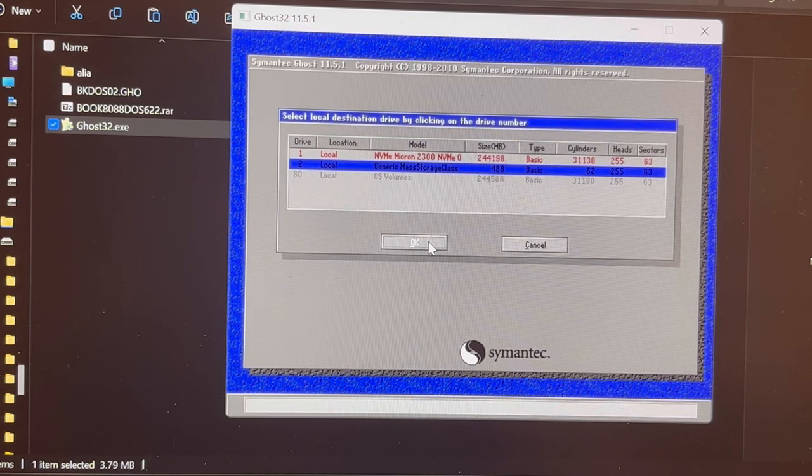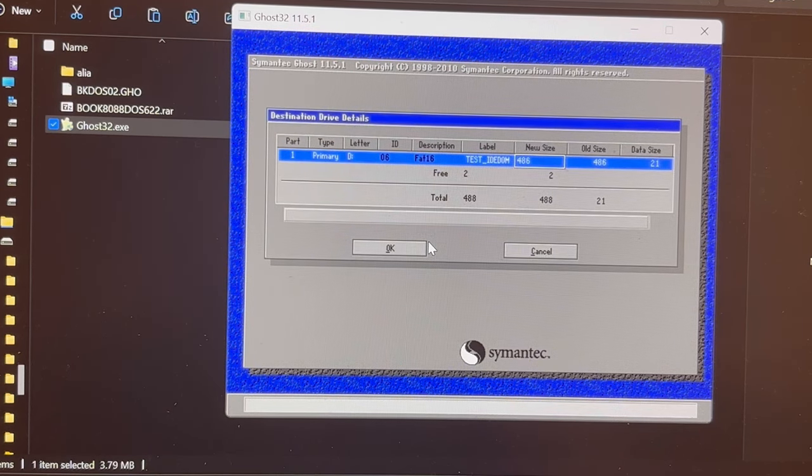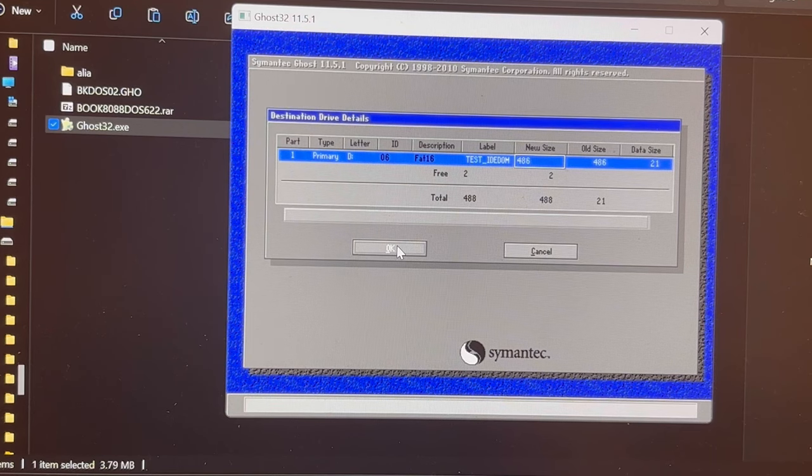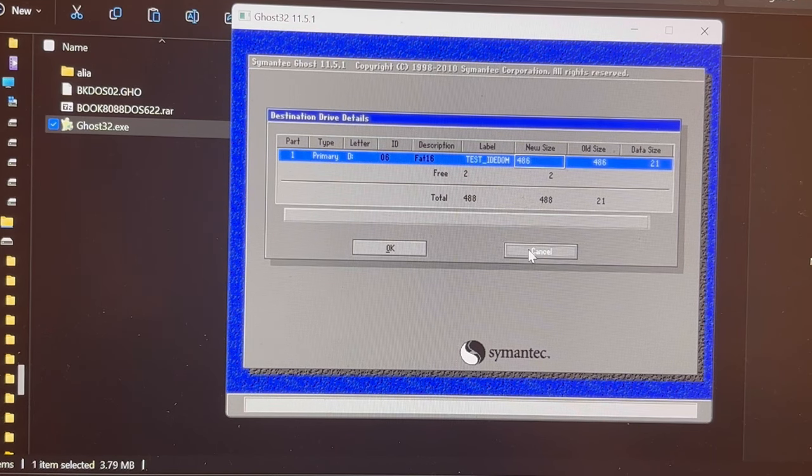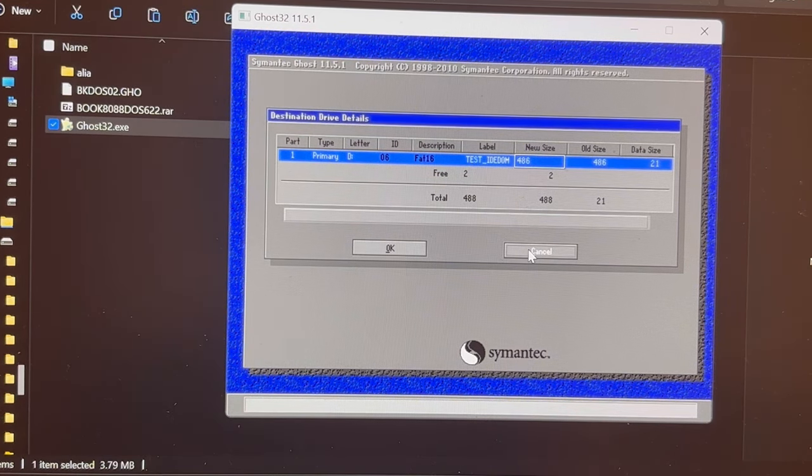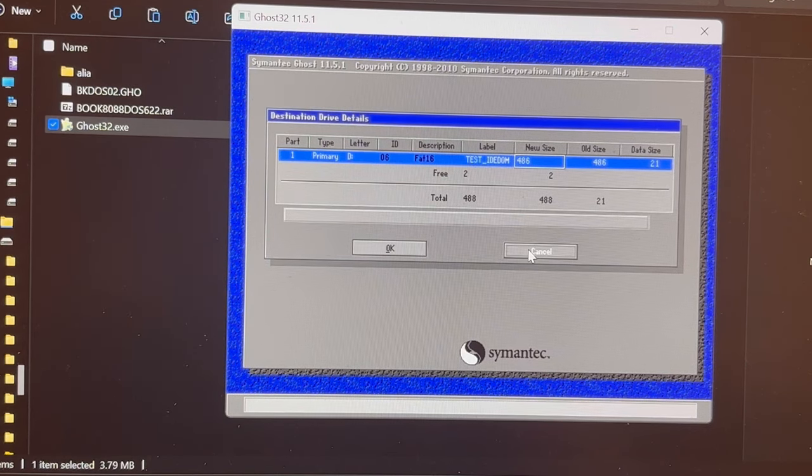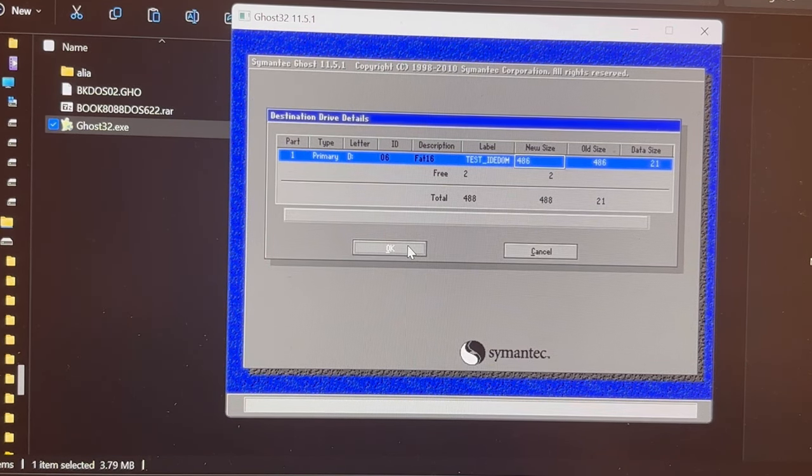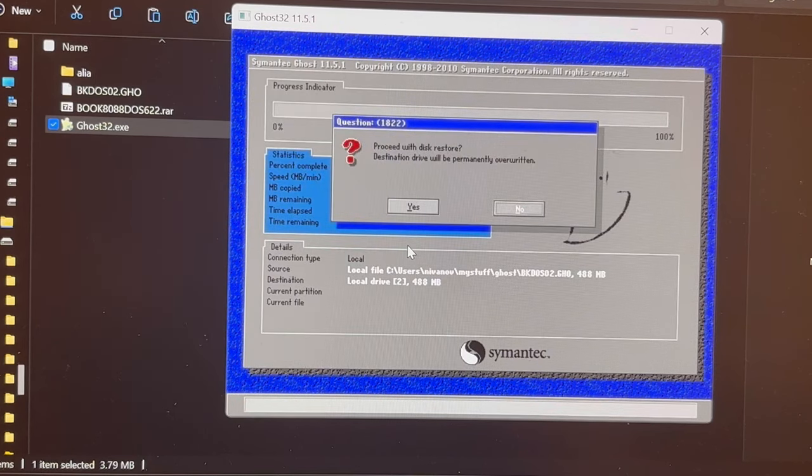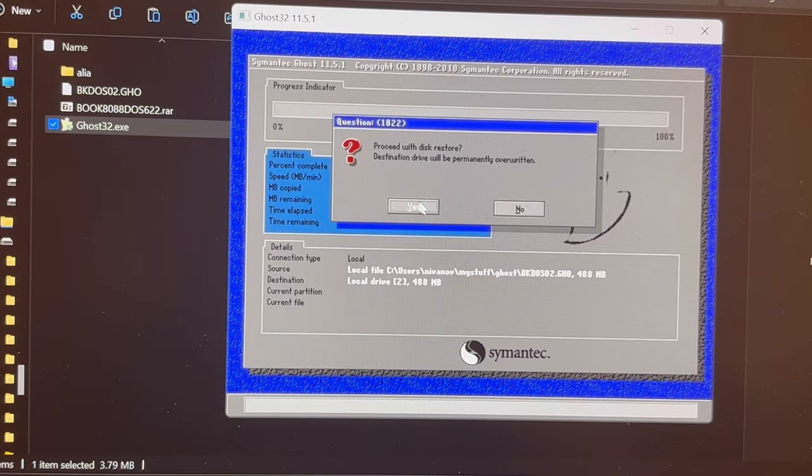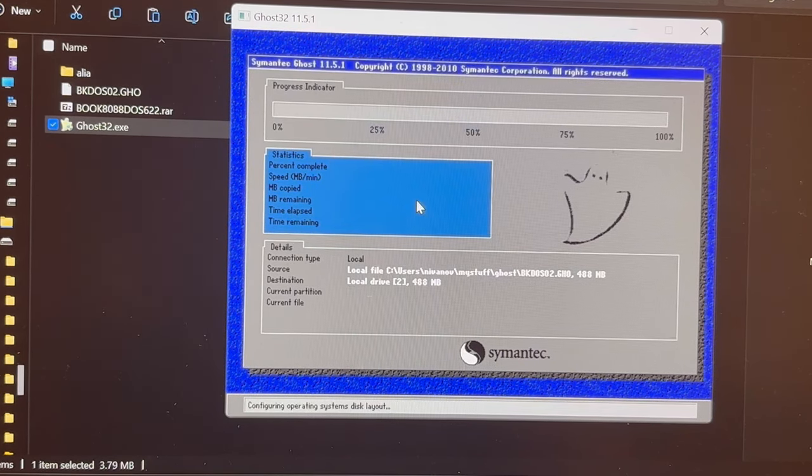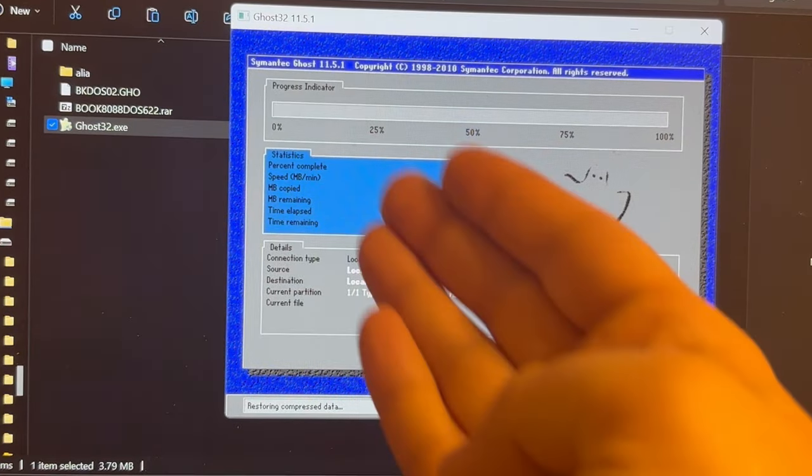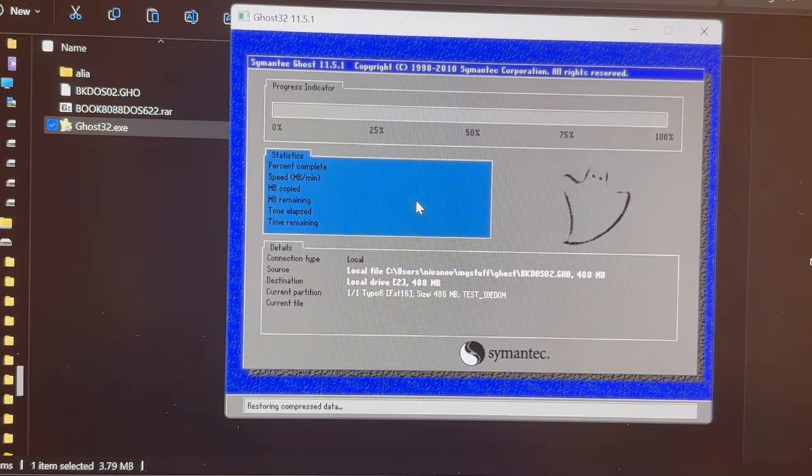And then I would select OK, and then I could now select again OK and have the whole thing flashed, which I don't intend to do right now because it takes a moment. On the other hand, what will happen? Oh my god, yeah, proceed with disk restore. I'm saying yes, and that is now just going to take a moment.